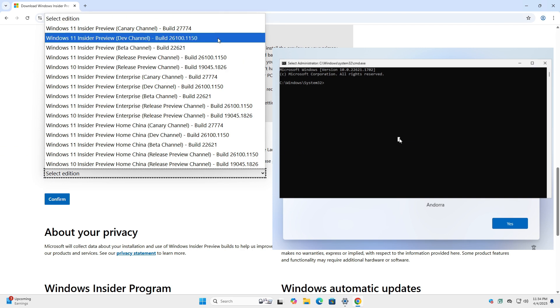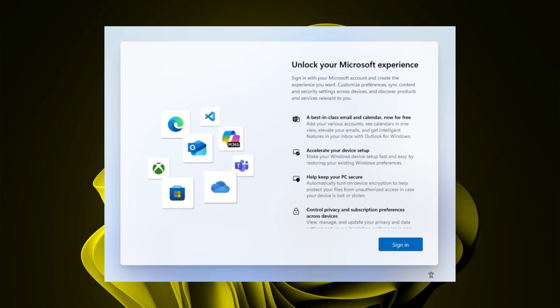Remember our old good command, bypass NRO. Well, that is history in the latest version currently using build 26100.1150. Microsoft is enforcing users to use an online account during Windows 11 installation and that could be a huge hassle for a great deal of users.